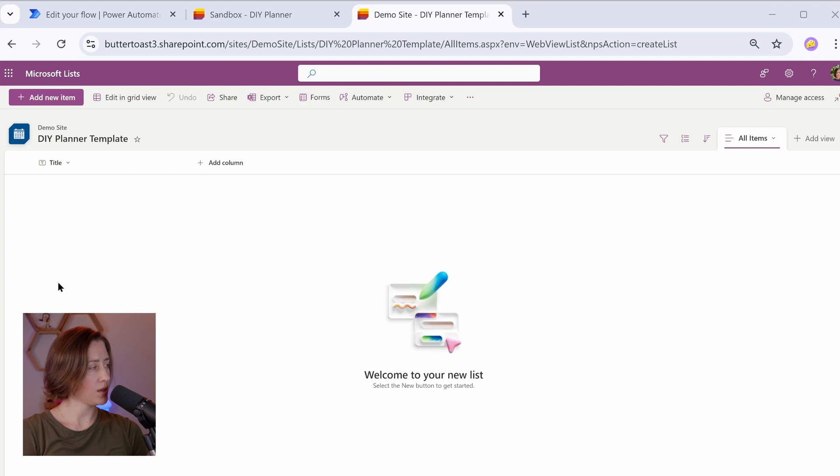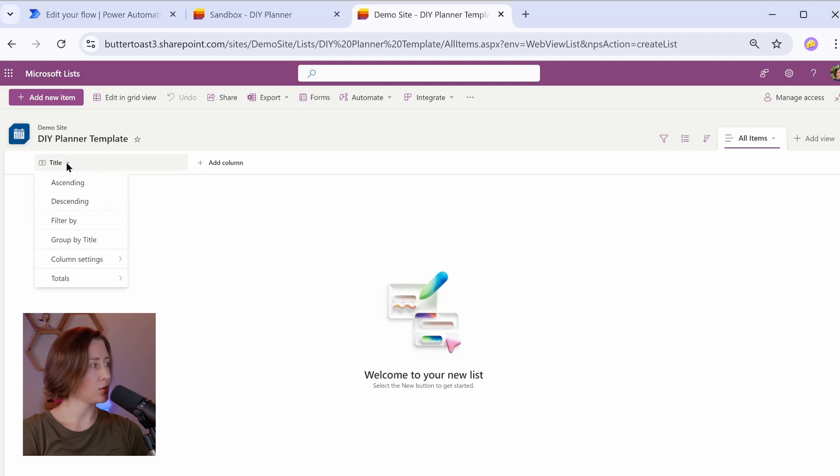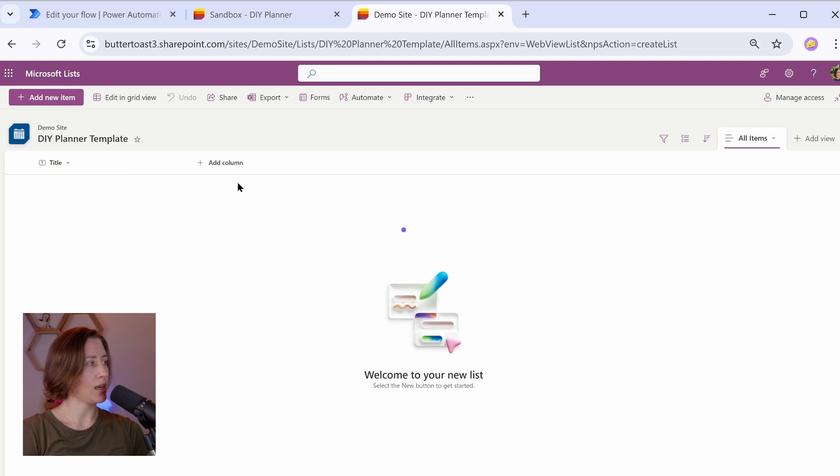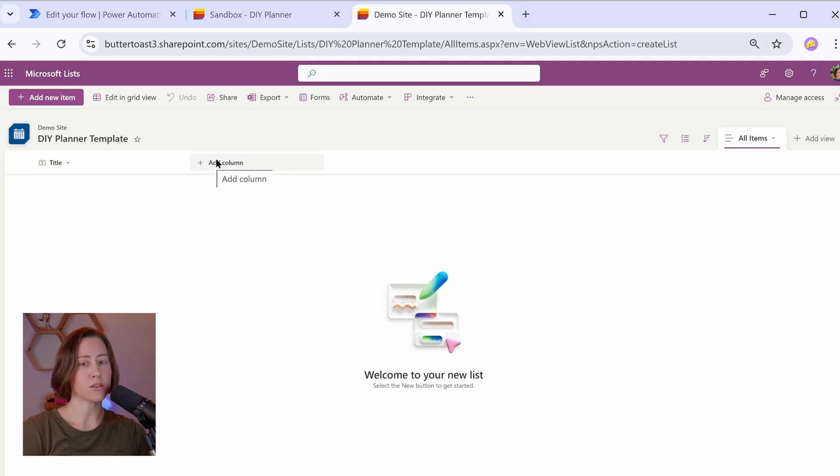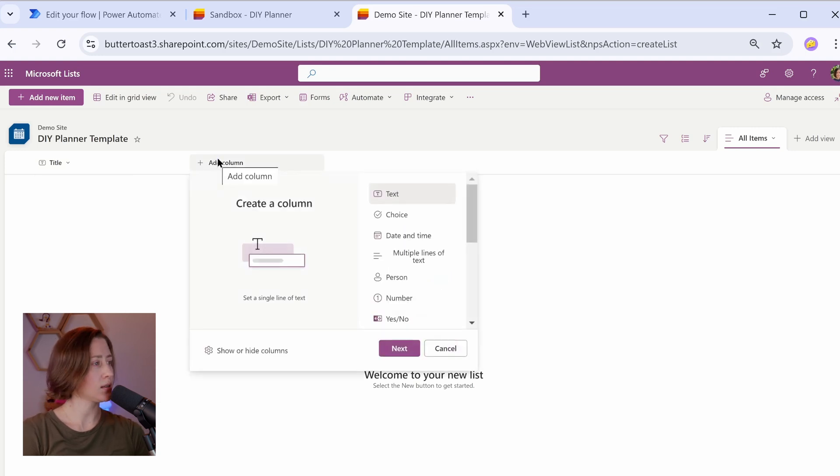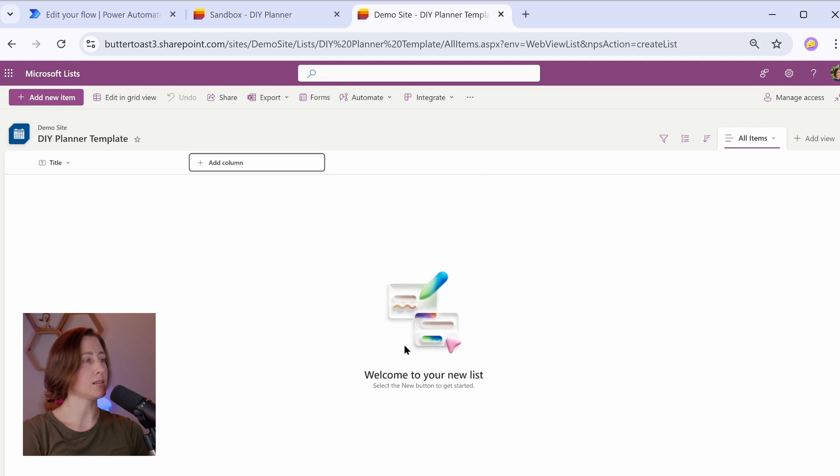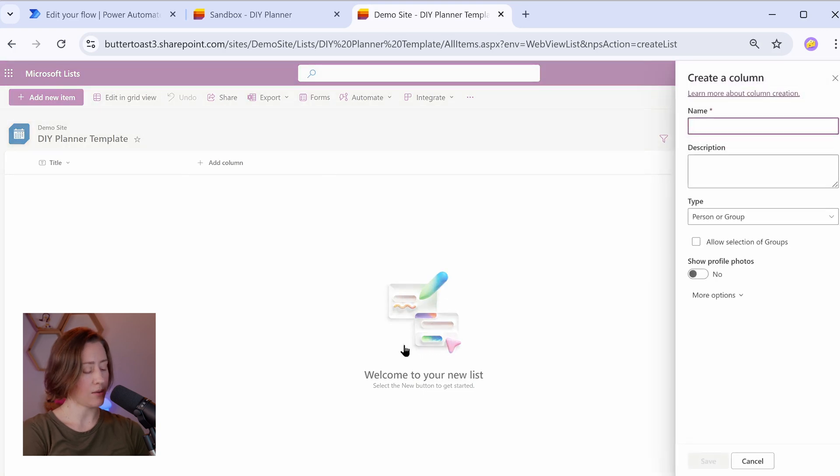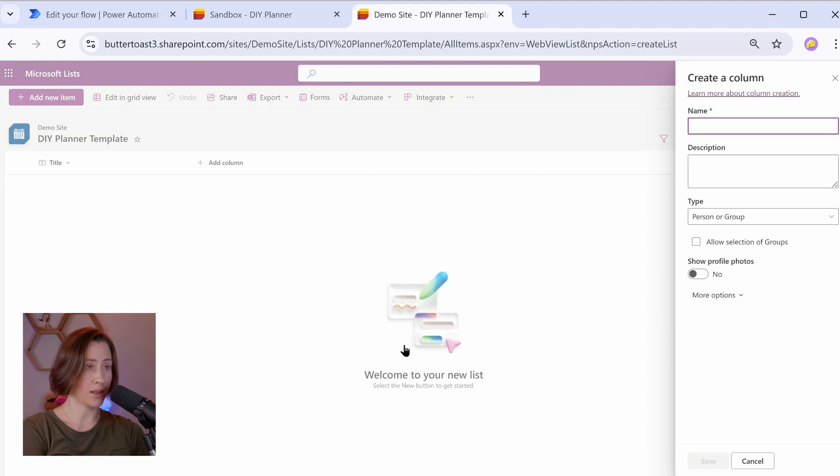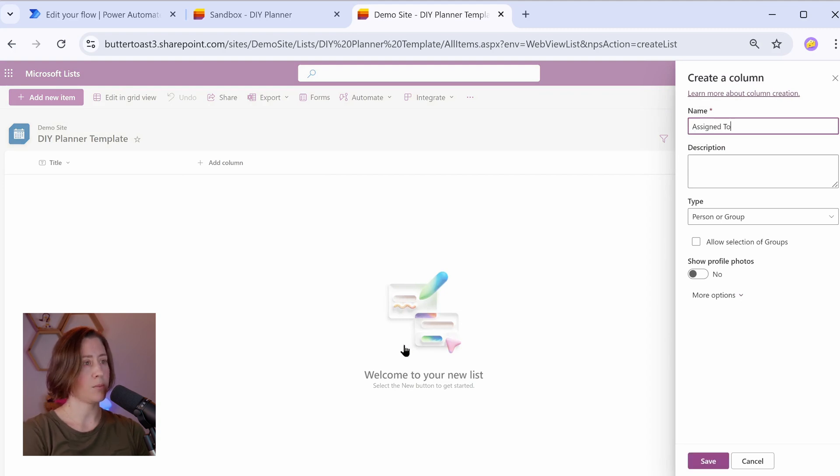You can choose an icon if you want to and create. So this first column here is going to be our task title. You can rename it if you want to, then column settings if you wanted to rename, but we're going to add the rest of our columns here. So we want an assign to column. We're going to use person type because that lets us do a lookup on all of the Microsoft 365 people profiles.